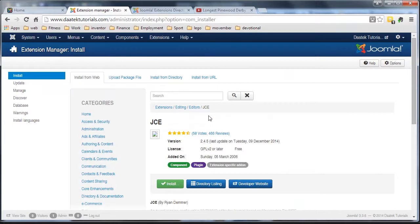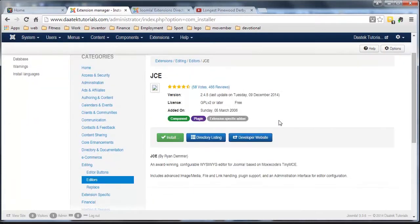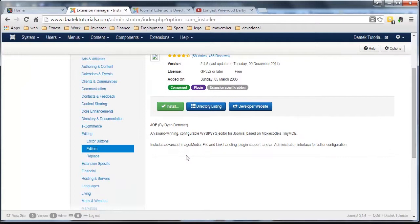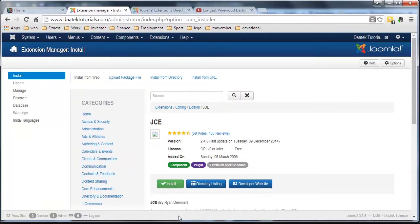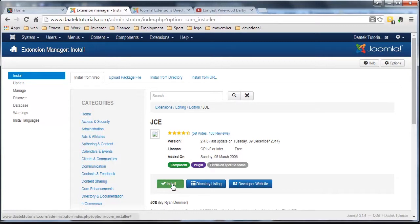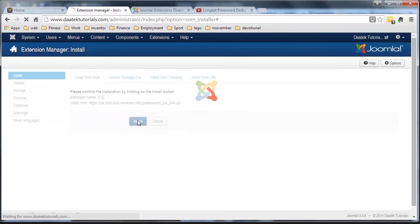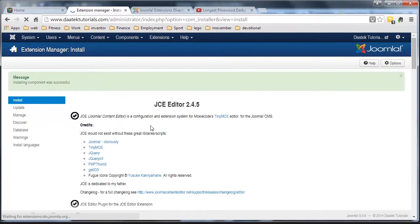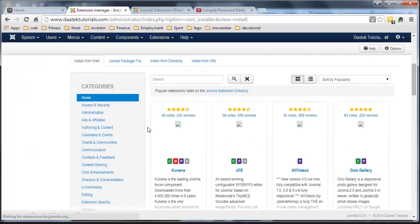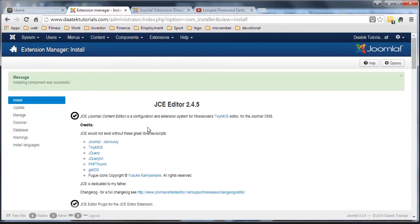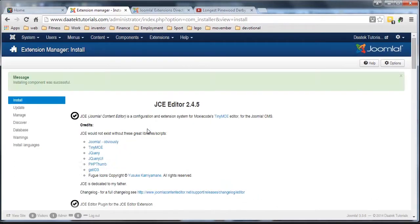Now this is what they call a what you see is what you get editor. And it's a very, very good editor, and it has a lot of wonderful features that makes life so much easier when you start creating articles and whatnot. So we just click on the install button, confirm the install, and there it is, we've installed it. So that's wonderful.